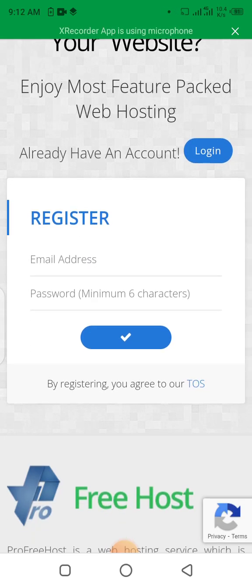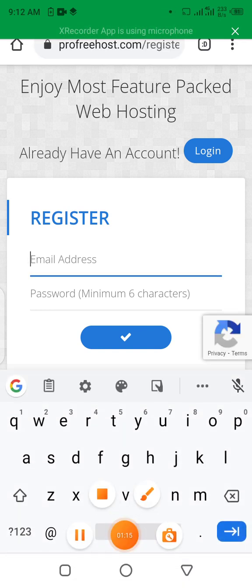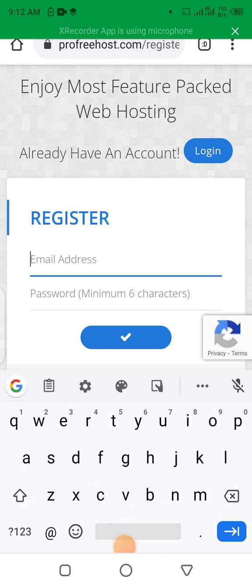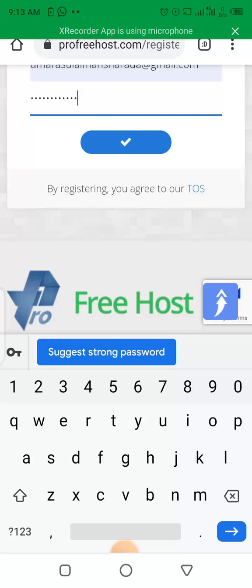Okay, this is where we are going to register. Let's write my email address. I have put my email address and password to register on this website. Let's click on the submit button.